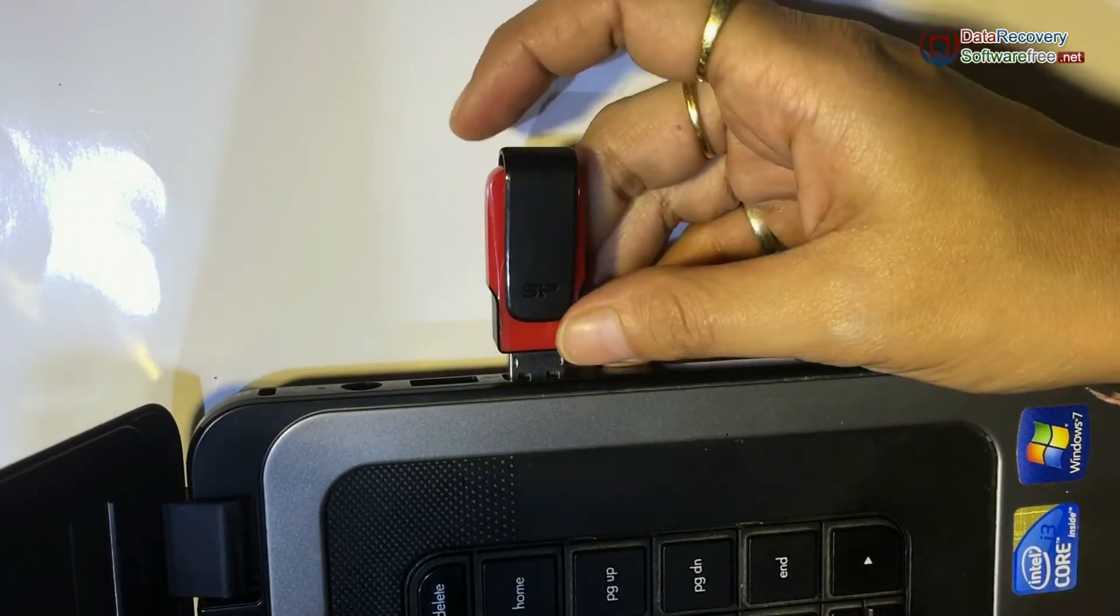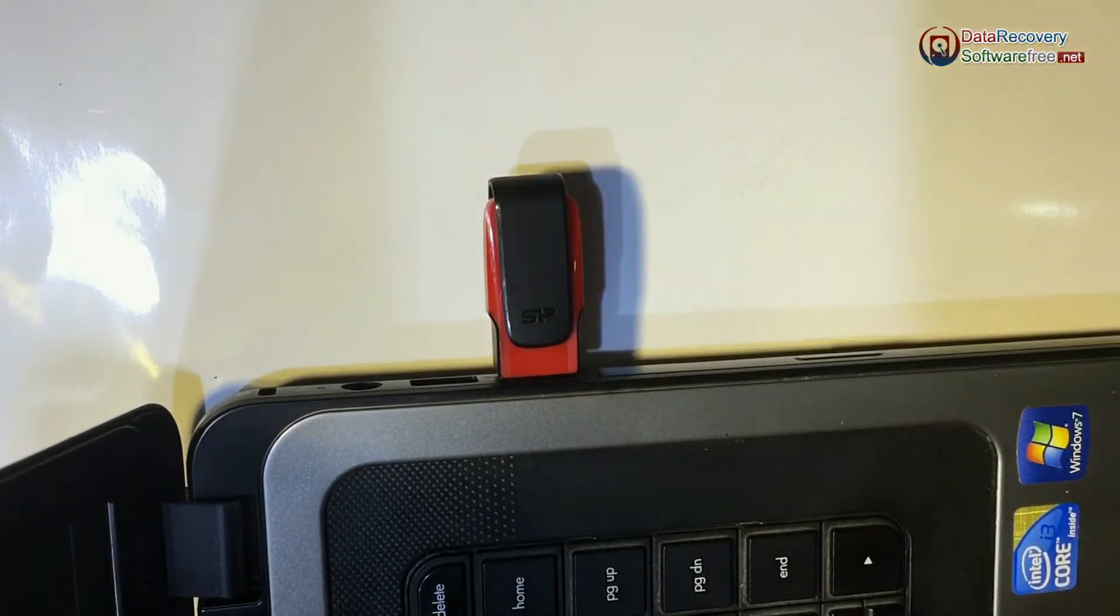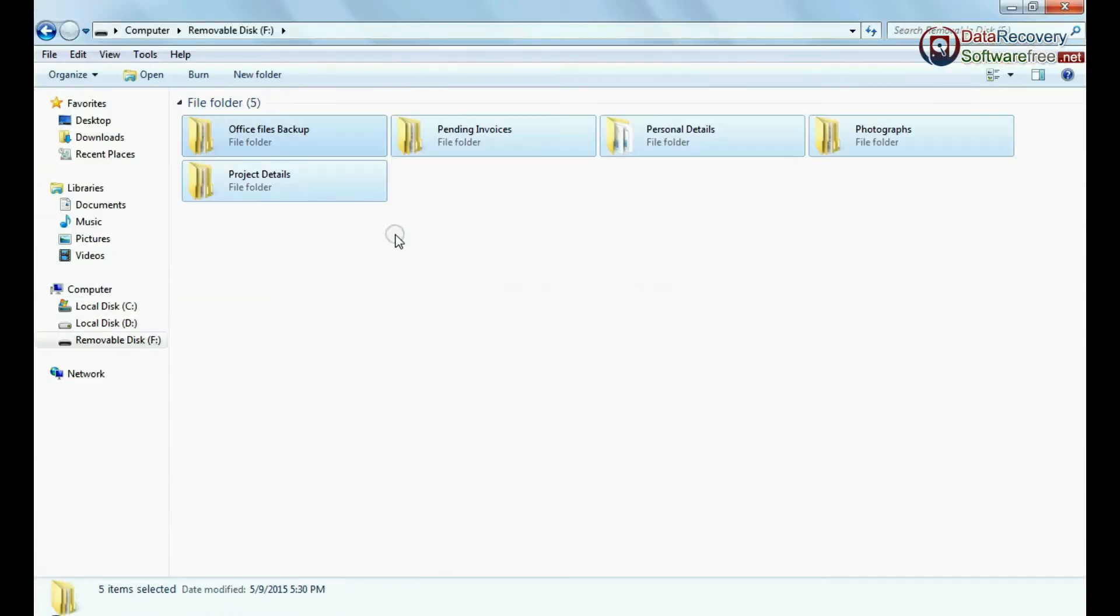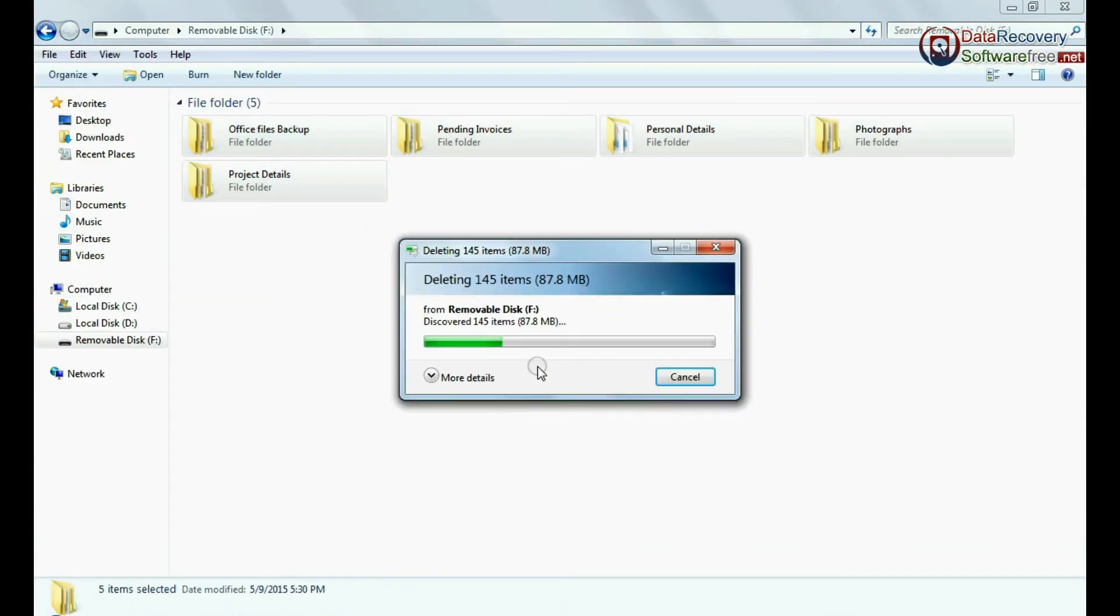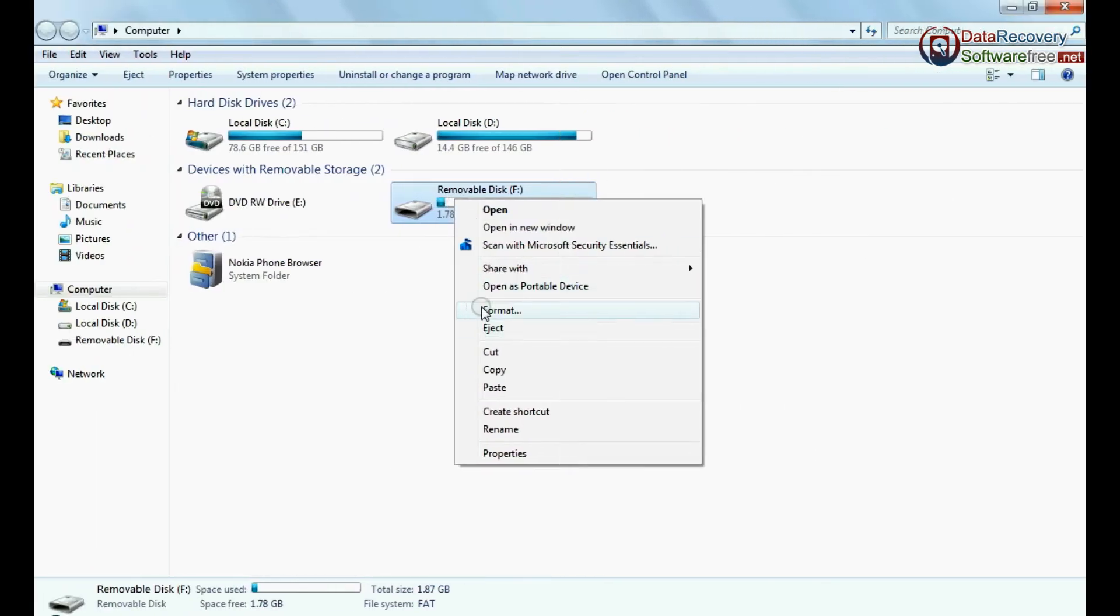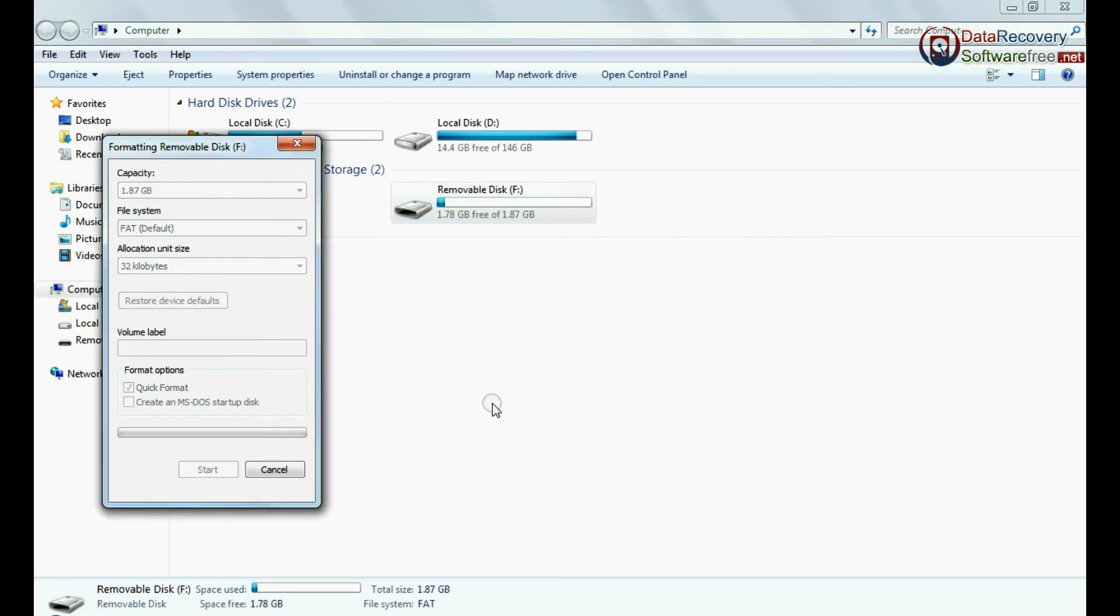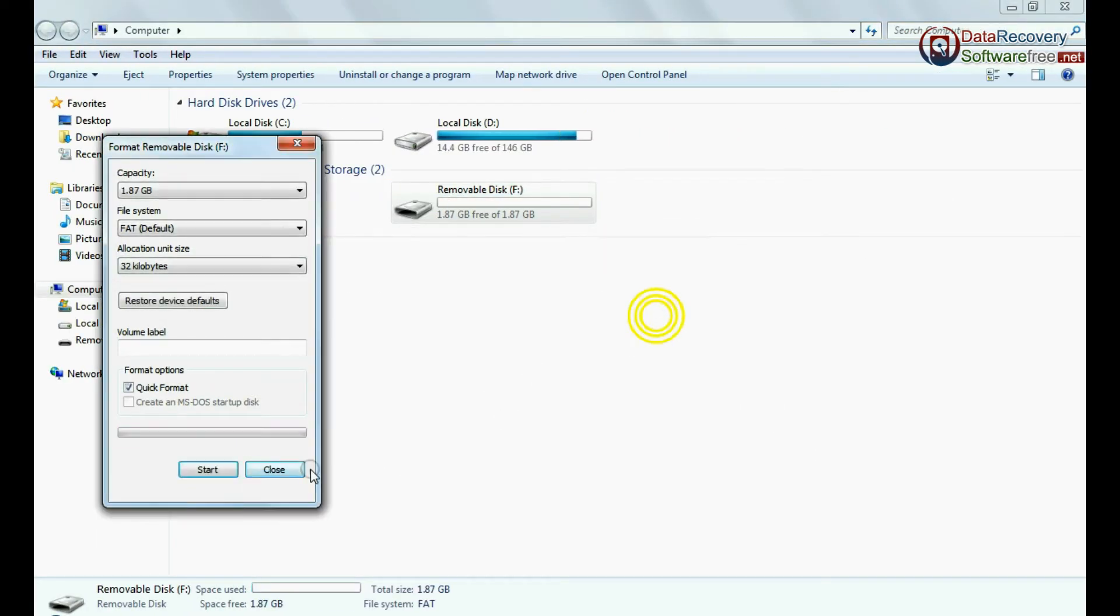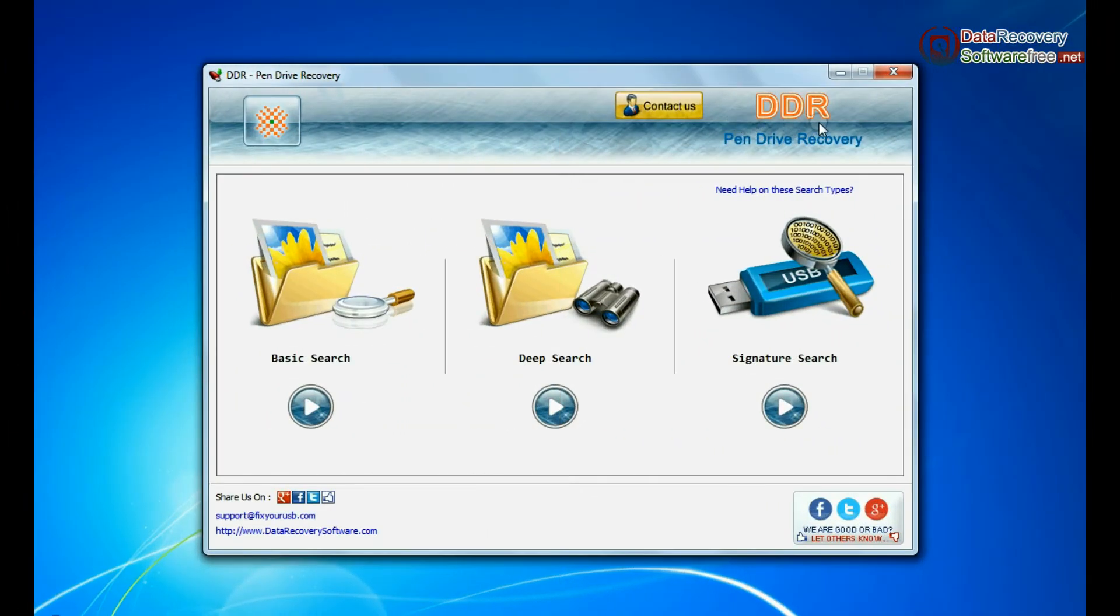Connect your SP pen drive to your computer system. For example, if your data is mistakenly deleted from USB drive, or you have accidentally formatted pen drive, or you have lost data due to any other USB data loss reason, run the DDR pen drive recovery software.